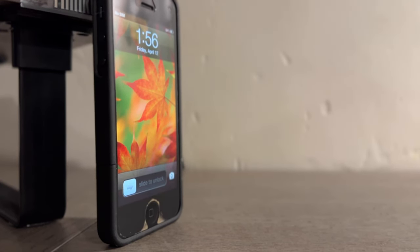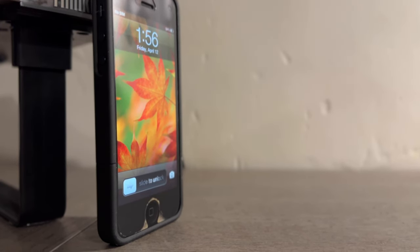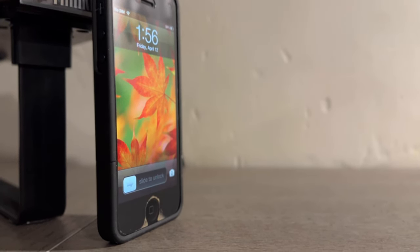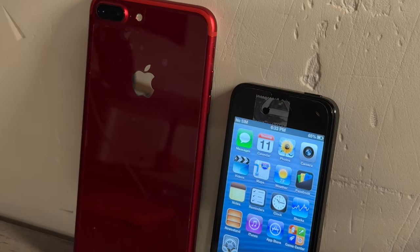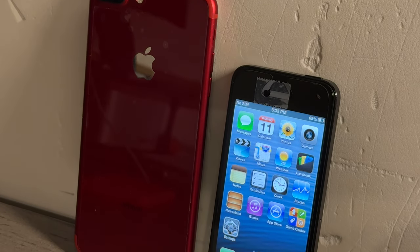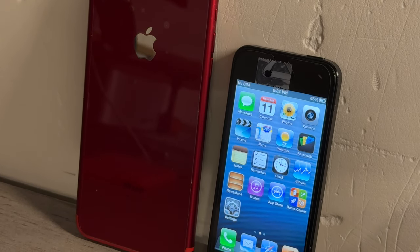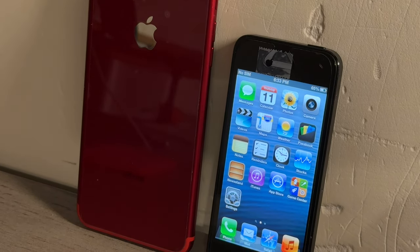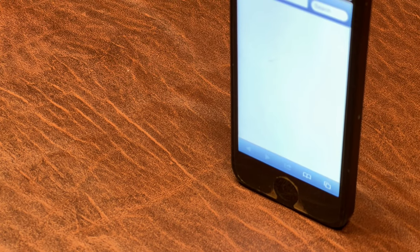iOS 6 was released by Apple in 2012 alongside the iPhone 5, and it was the last iOS version to be led in design by Scott Forstall before the controversy of iOS 6 forced him out of Apple. Prior to Craig Federighi replacing Scott Forstall as the lead developer for the design team, Scott Forstall designed every version of iOS.